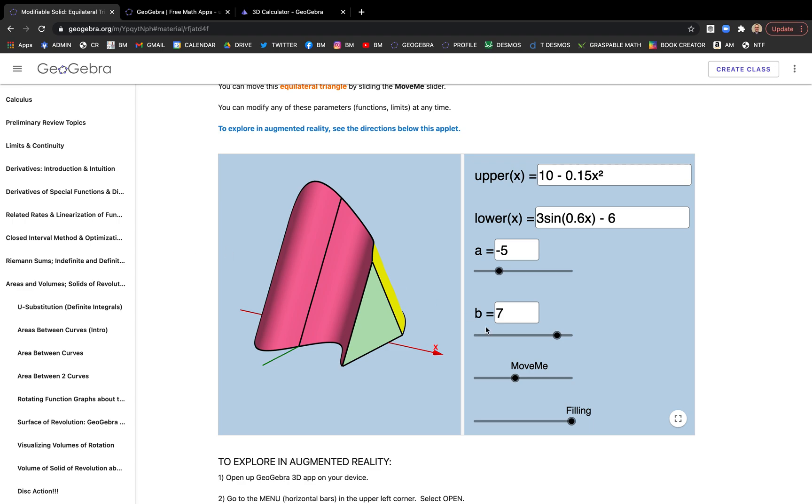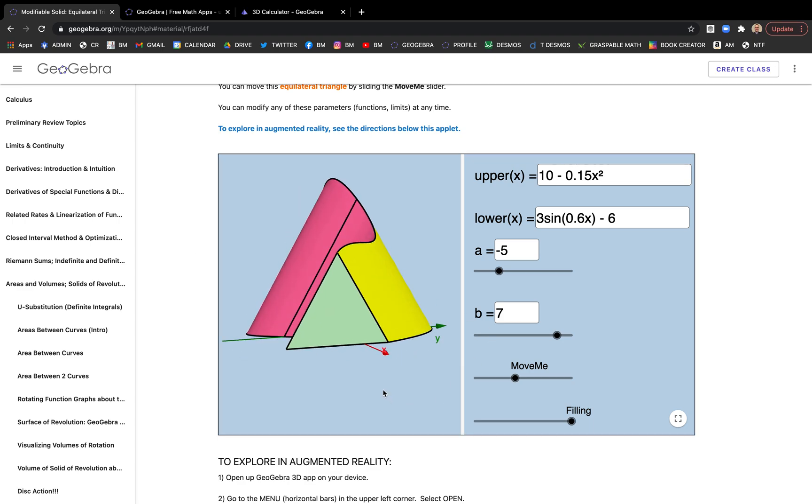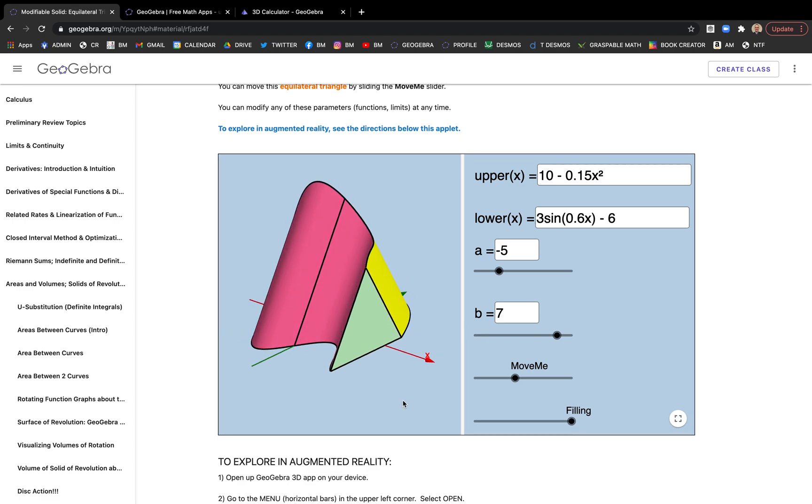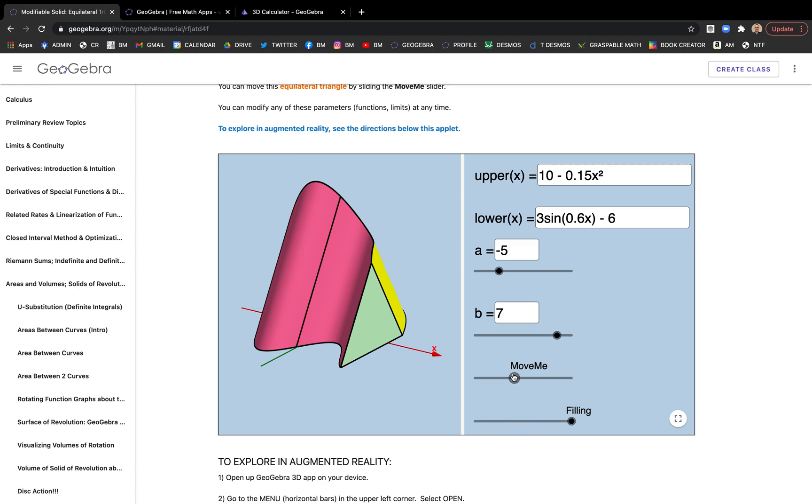Hey everybody, Tim here. In this video I'm going to show you how to make one of these surfaces, these special solids really, that calculus students often encounter.